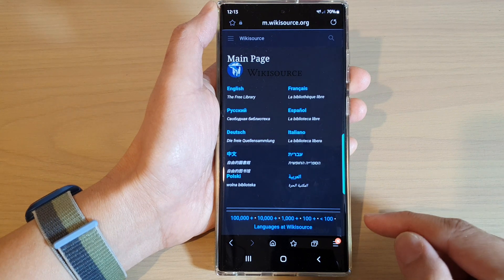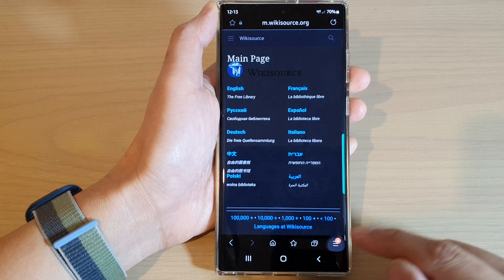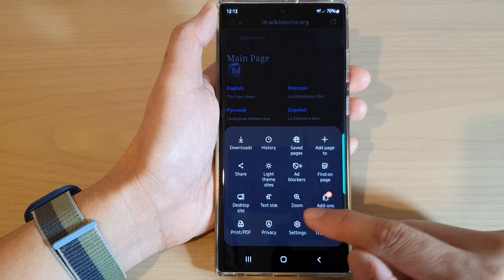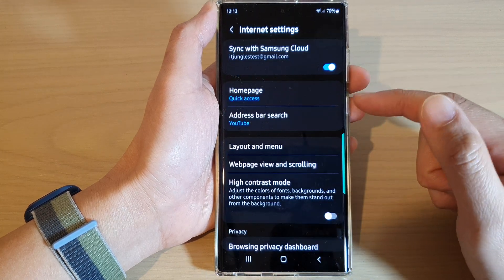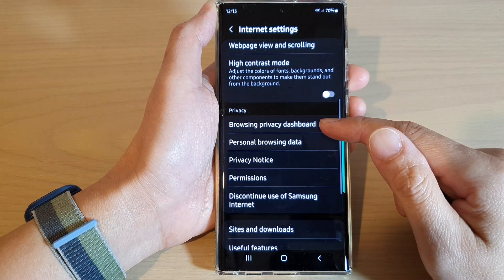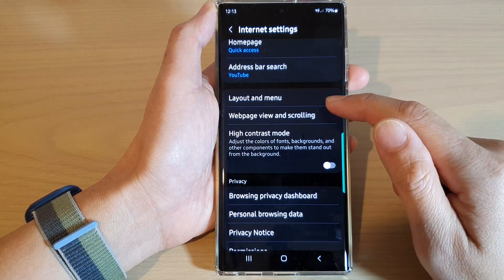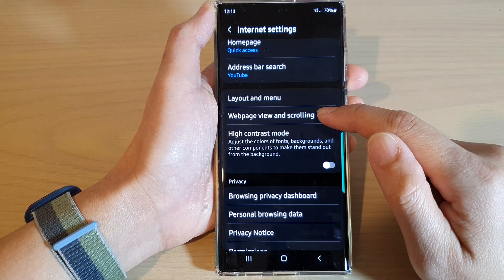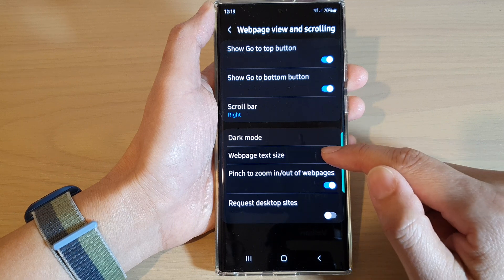Next, tap on the menu key at the bottom, and from the pop-up menu tap on Settings. In Settings, scroll down and tap on Web Page View and Scrolling.